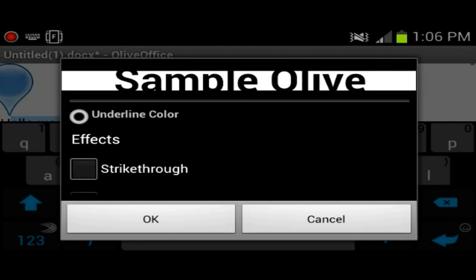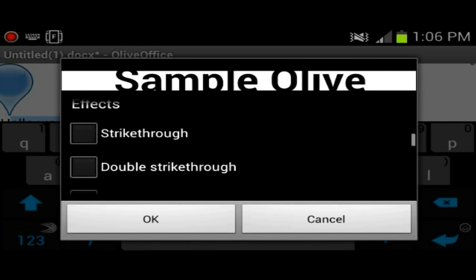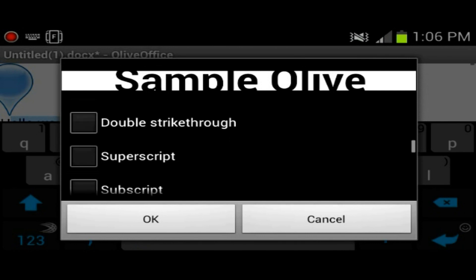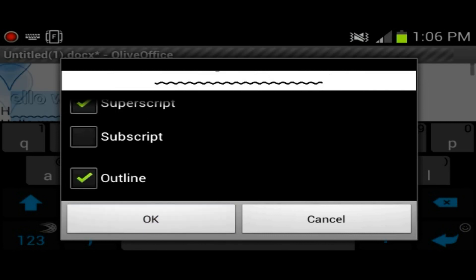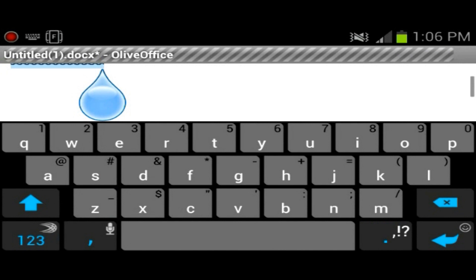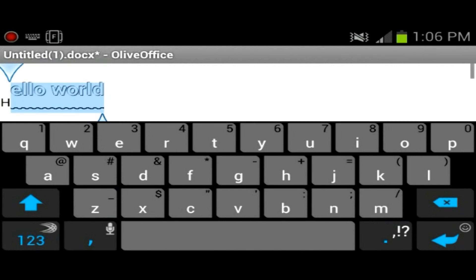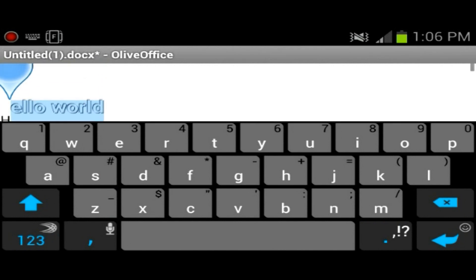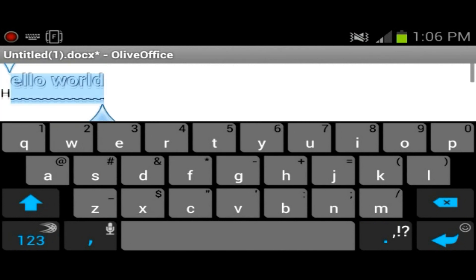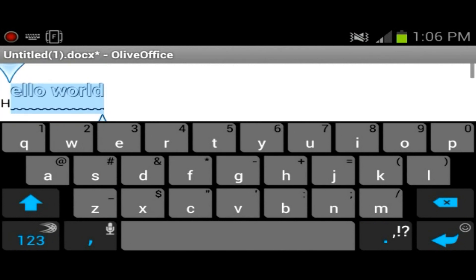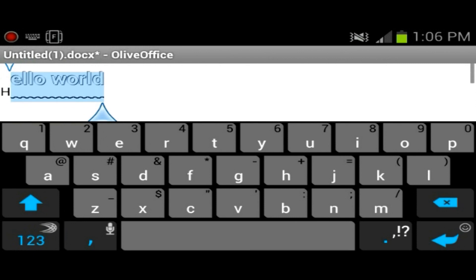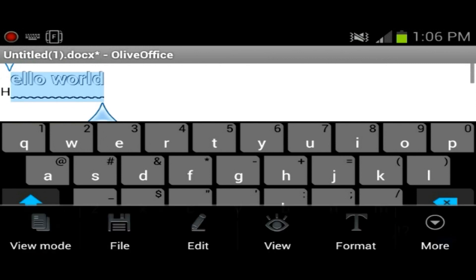Effects: you have strikethrough, superscript, subscript, I don't even know what this is. Outline. So that's pretty cool, effects like that. Okay, that's pretty cool. That's something that I haven't seen in Kingsoft Office.